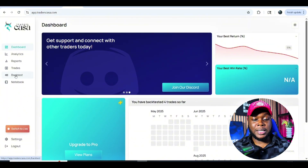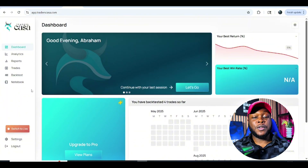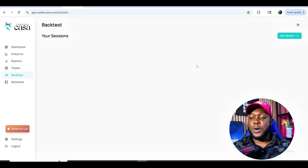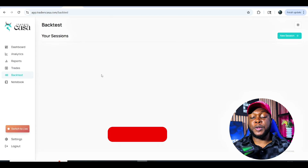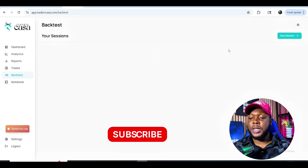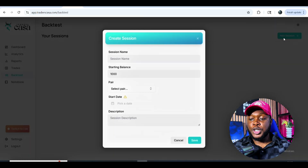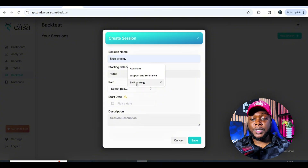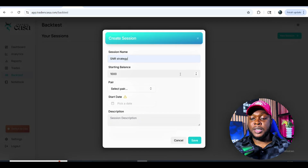We're going to be focusing on back-testing today. After you've created your account and logged in, you come to a page like this. Go to 'Back Test' — you'll be faced with a blank page because this is probably the first time using it — and then click on 'New Session.' Here you'll choose a session name, so let's name this 'S&R Strategy.'